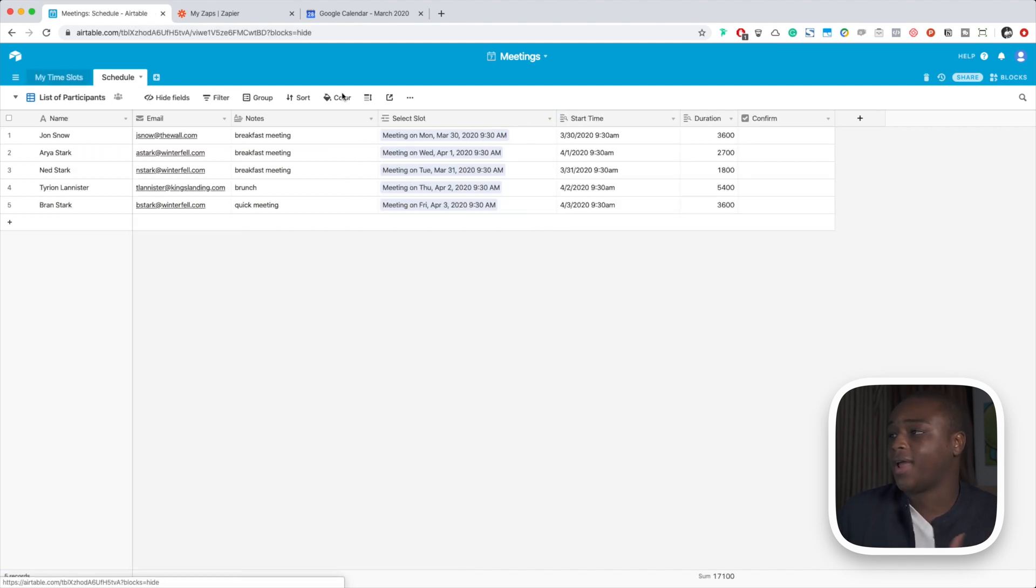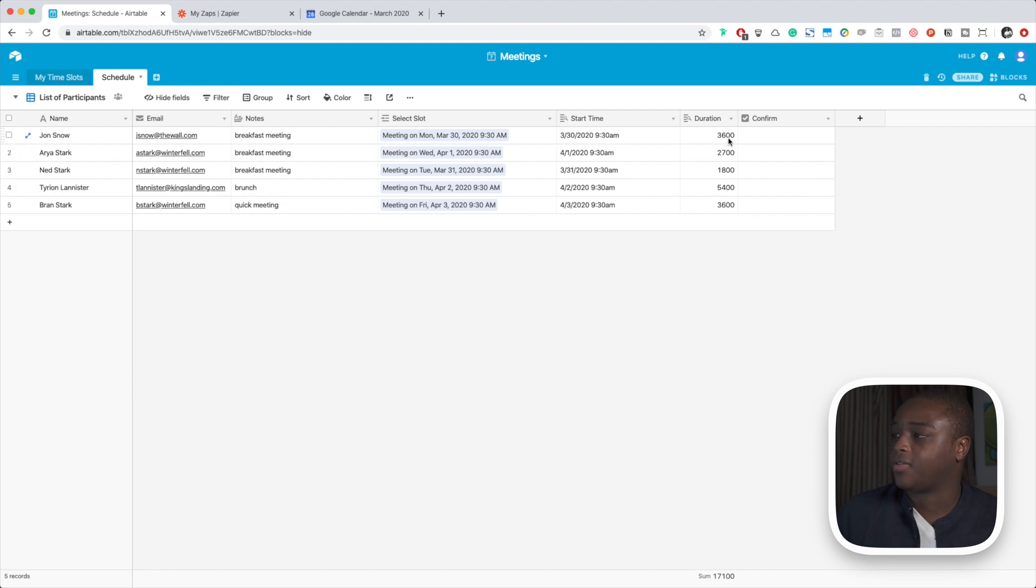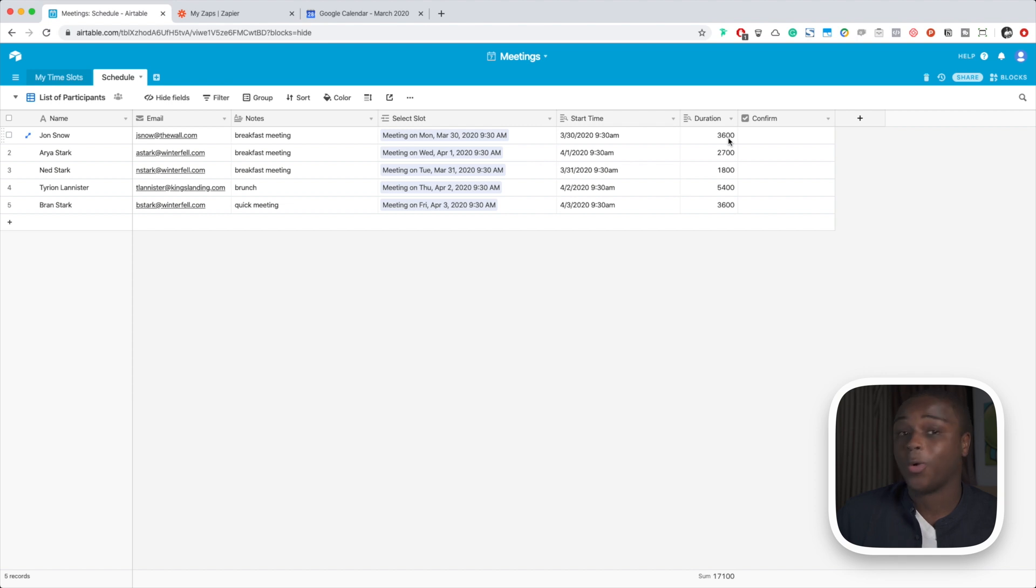We pulled that in using lookup into the other table and it's unformatted right now. That's why it shows 3,600. If you didn't know, there are 3,600 seconds in an hour, so that's why it's showing up like that.